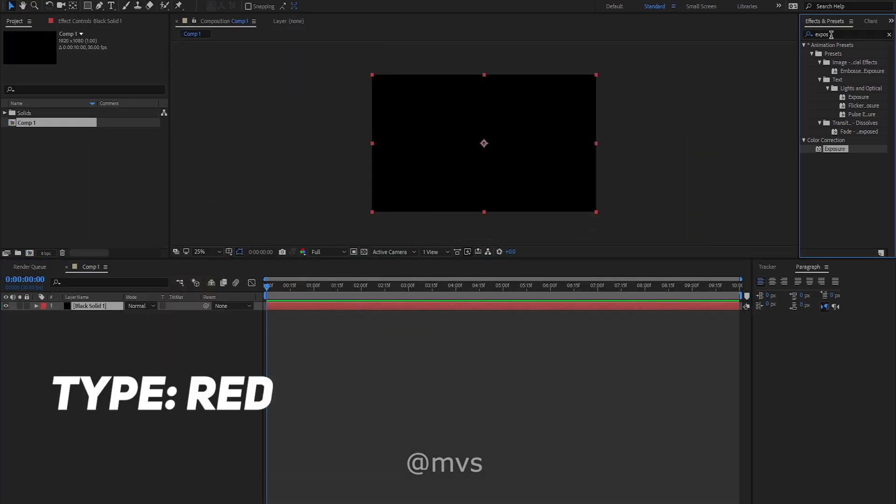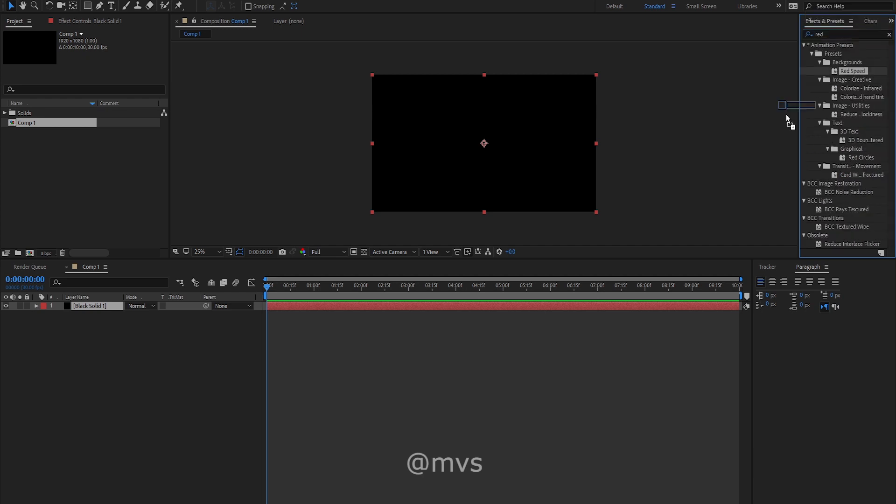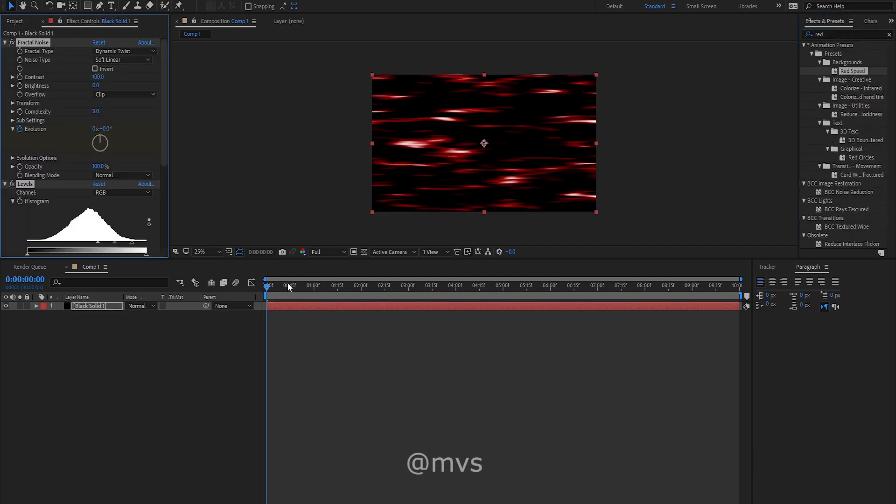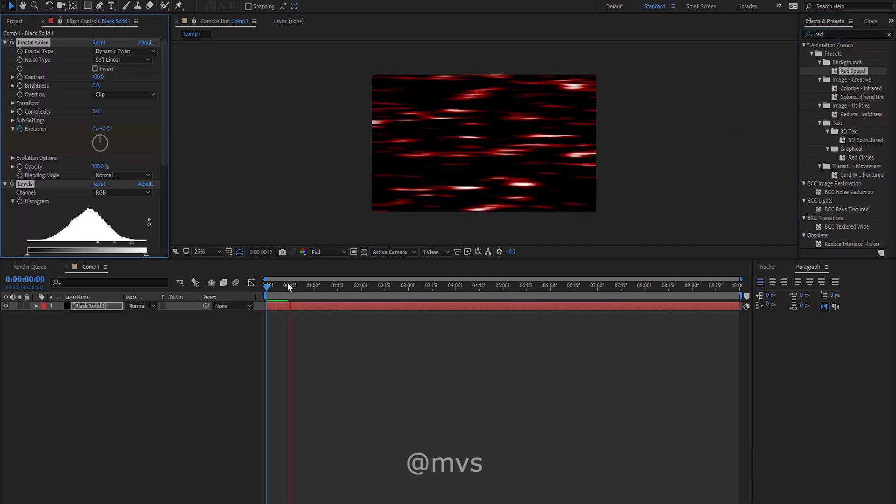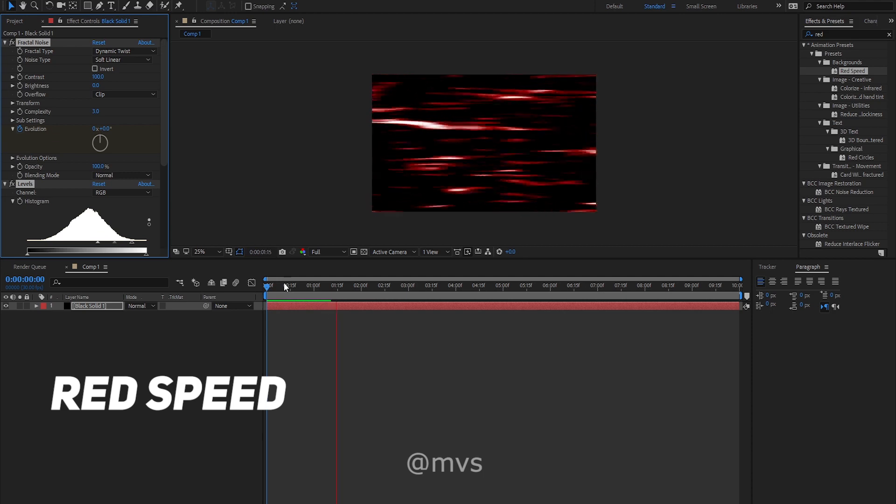Now type red in effects and presets from backgrounds. Drag and drop the red speed effect into your black solid.